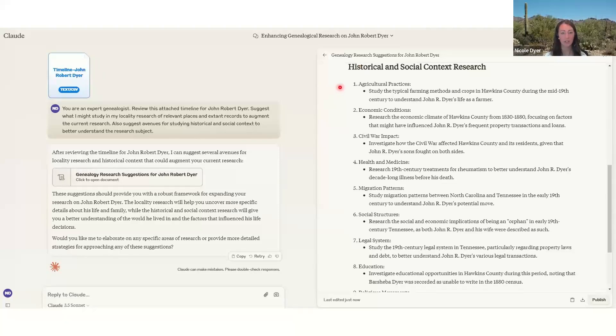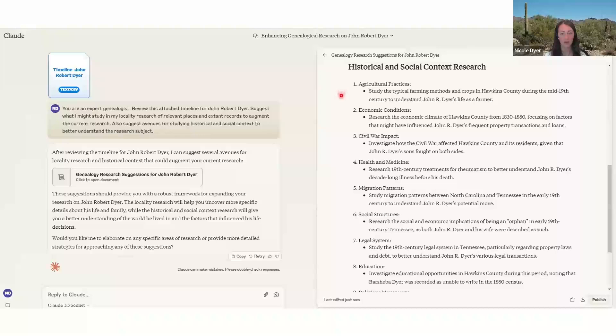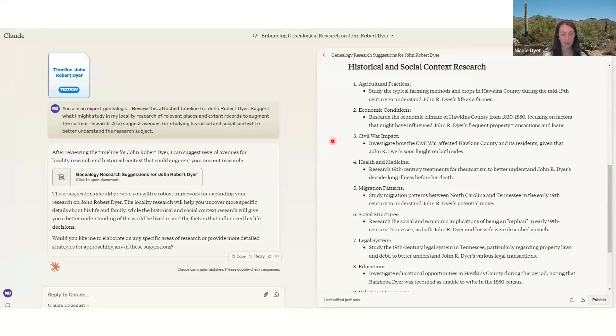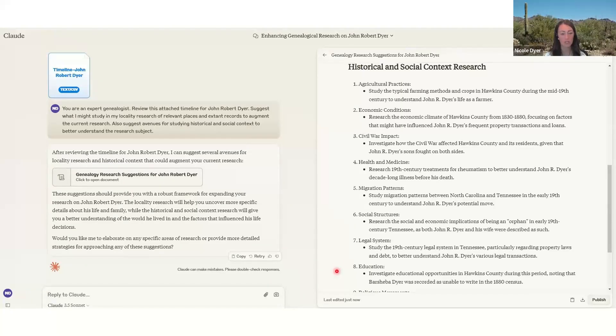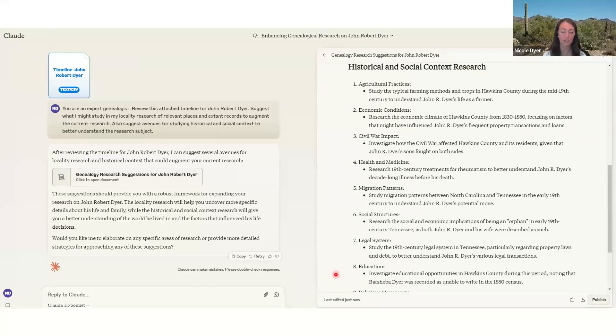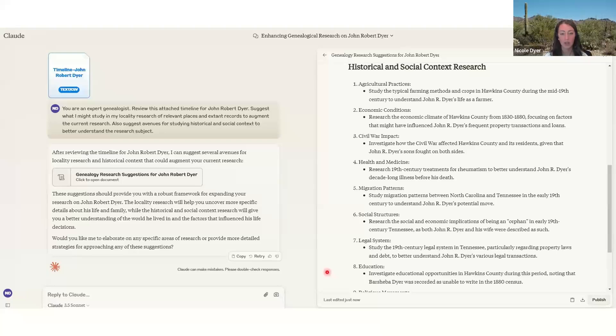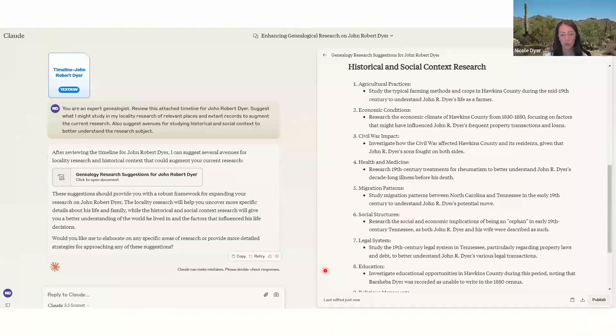So agricultural practices, study the typical farming methods and crops in Hawkins County to study his life as a farmer. Economic conditions, civil war impact, health and medicine, migration patterns, social structures, legal system, and education. So this was an interesting kind of analysis of my timeline with ideas. So this could help with the future of research planning. And it could also give us ideas for locality research, like what I need to learn more about.